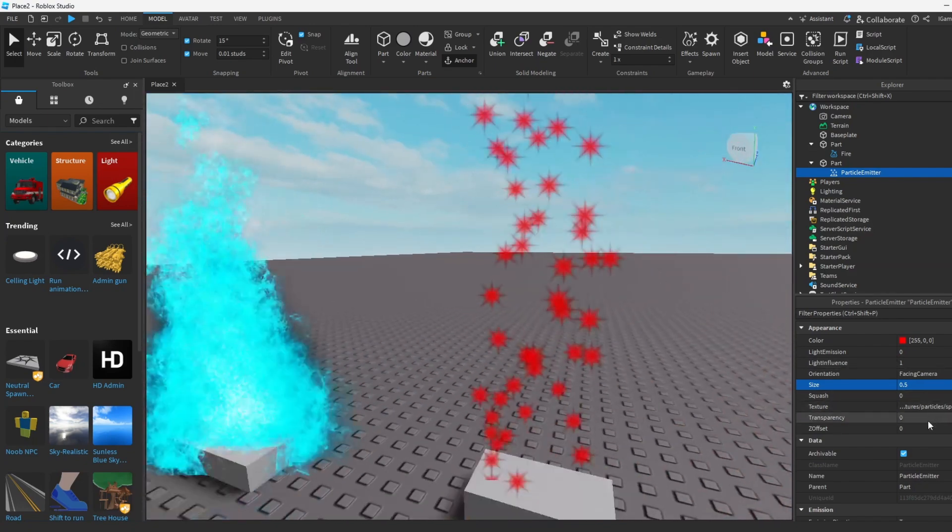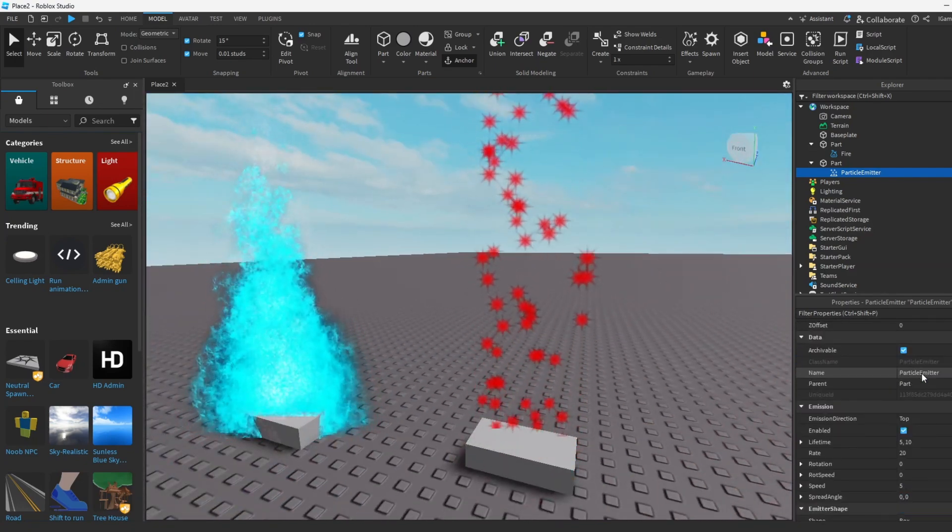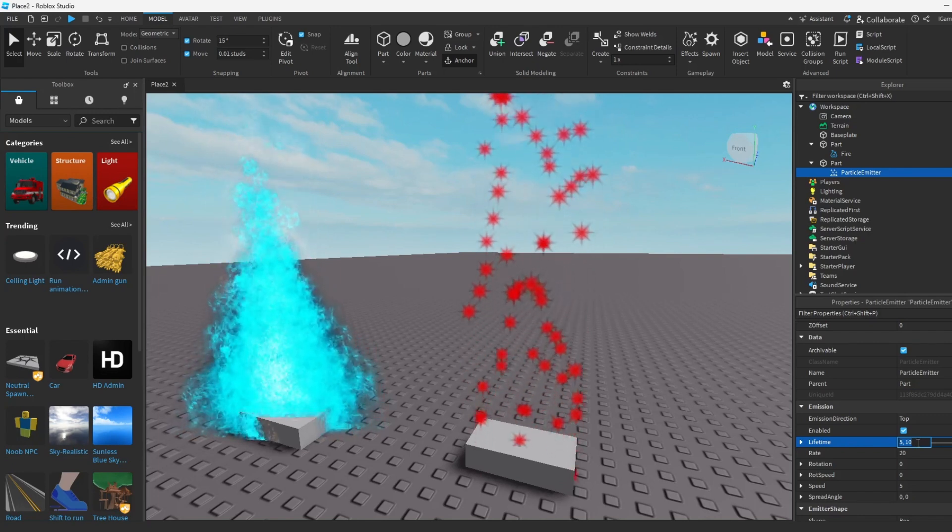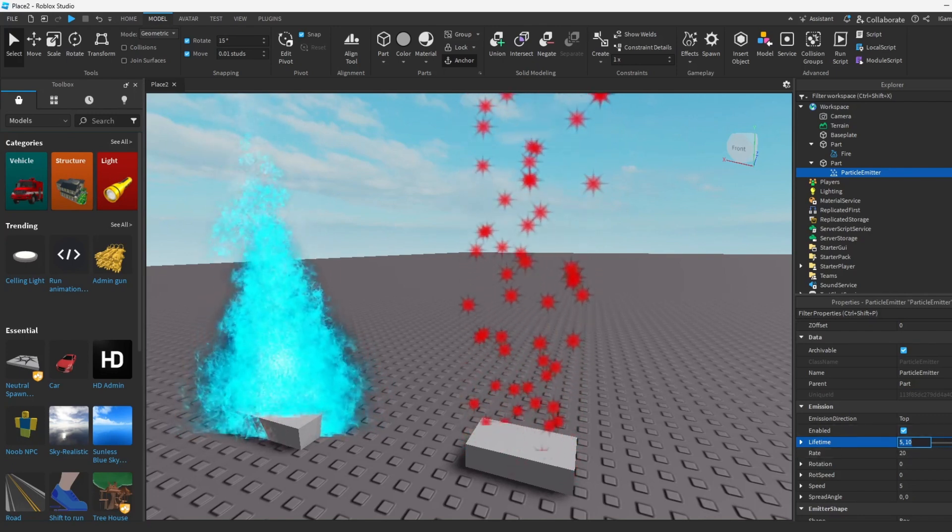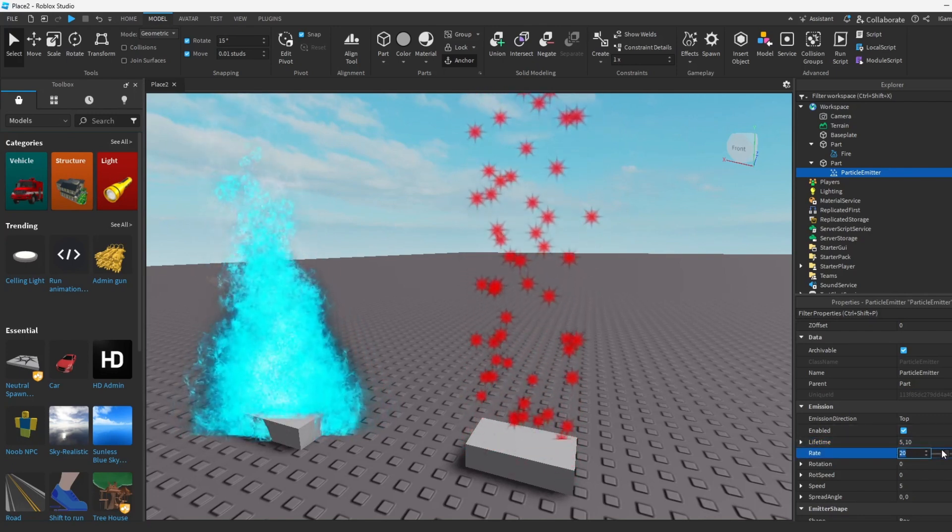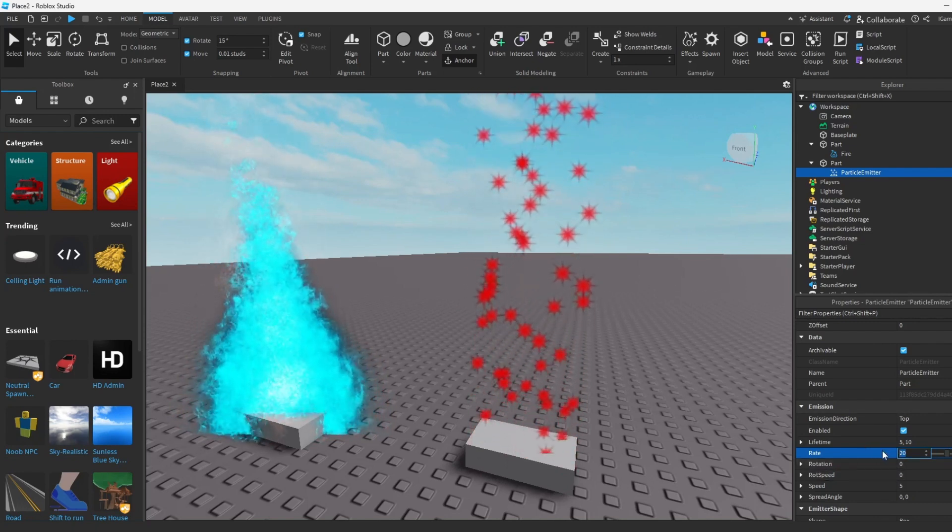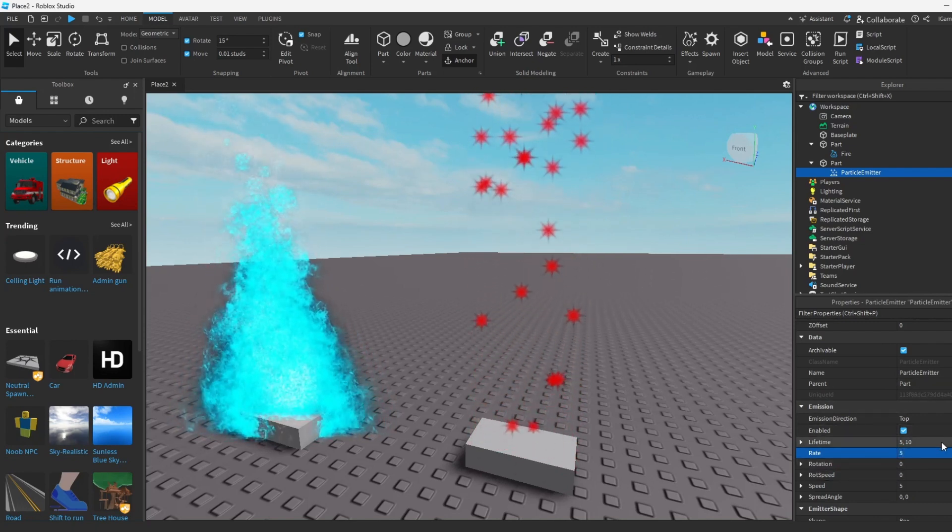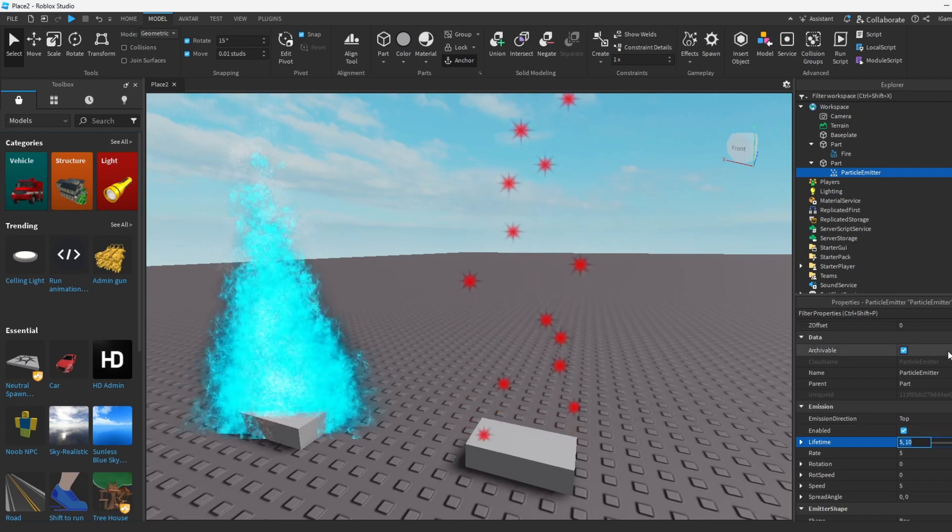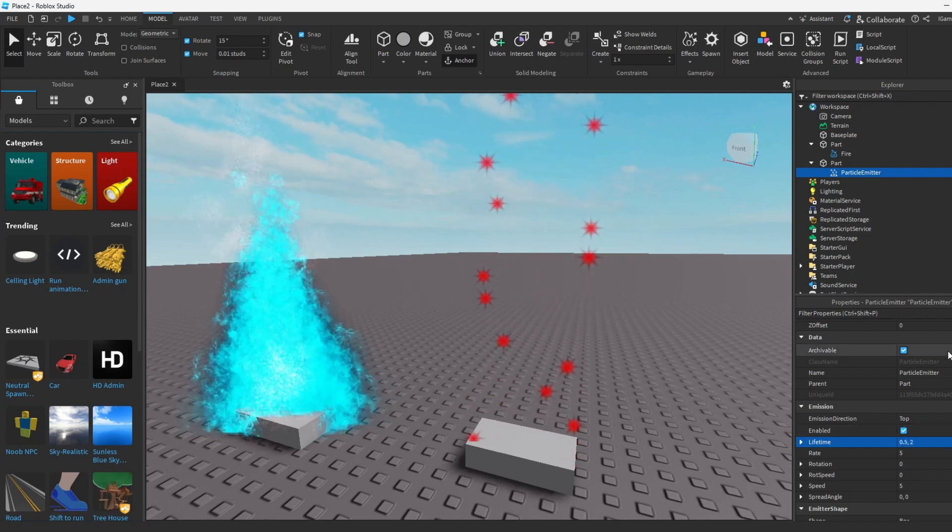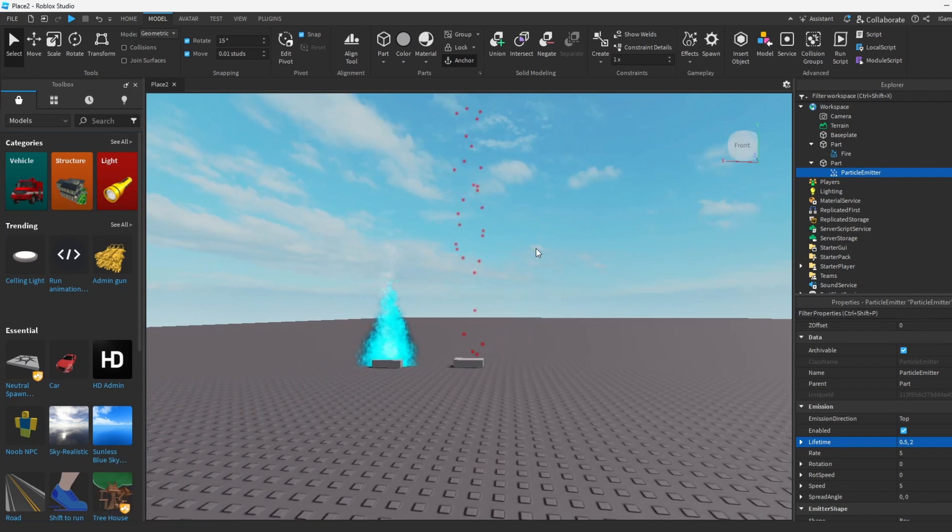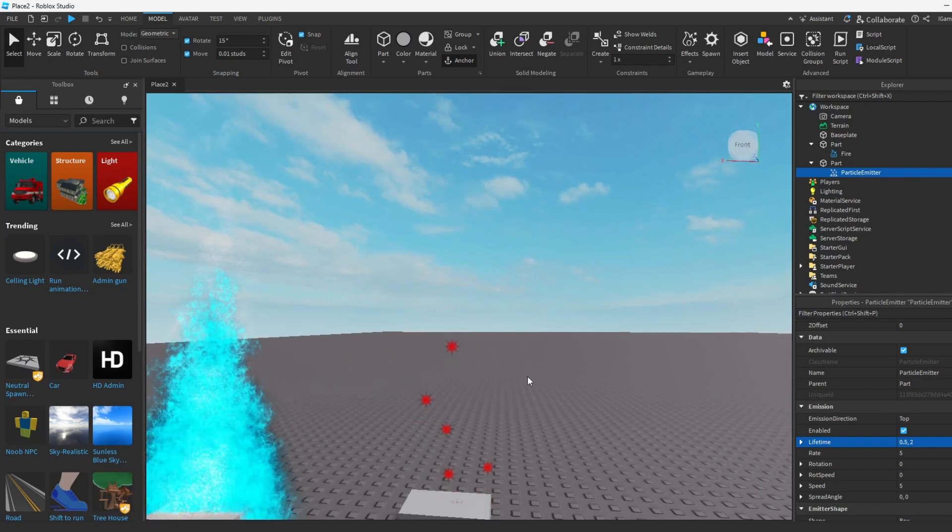How about we make the spawn slower. We're gonna change the lifetime and the spawn. Let's make the rate, aka the spawn over here, like 5, and let's make the lifetime like maybe 2 comma 0.5, so we make it smaller kind of. Now it's gonna stop over here.